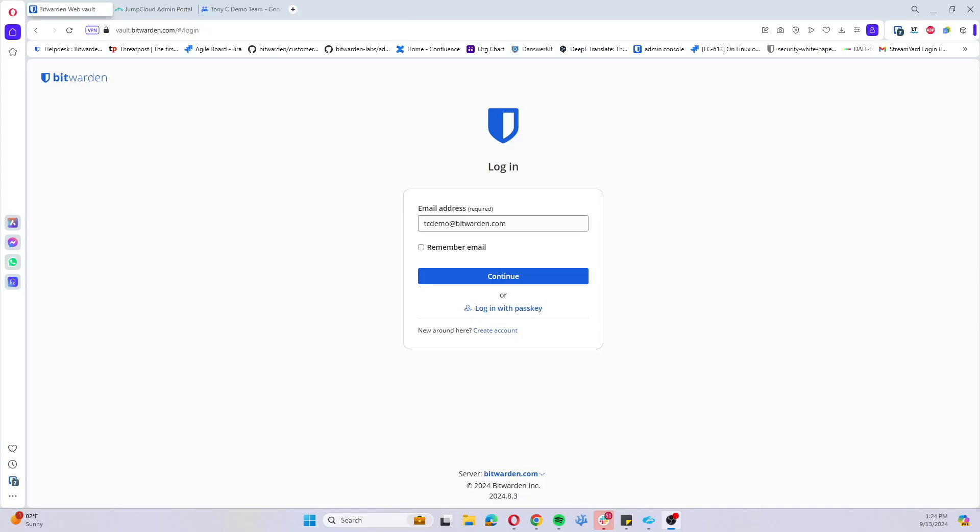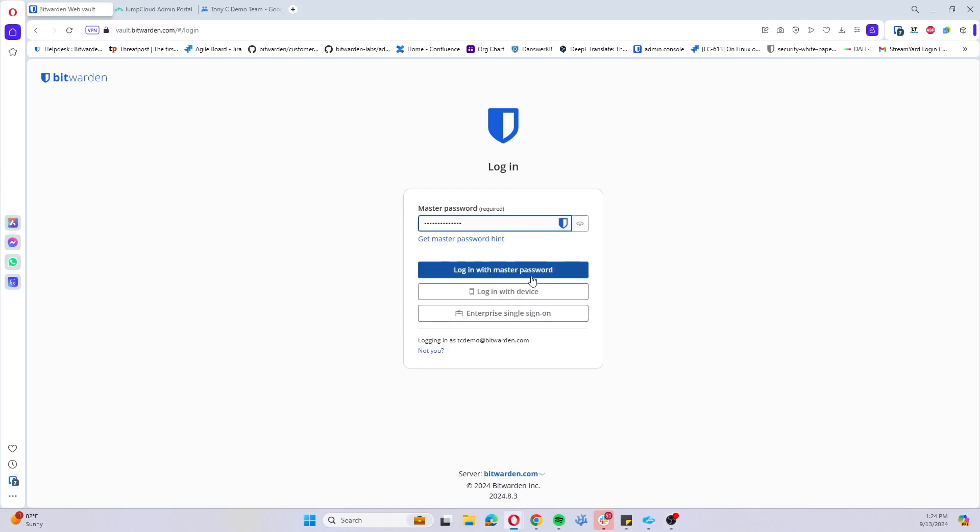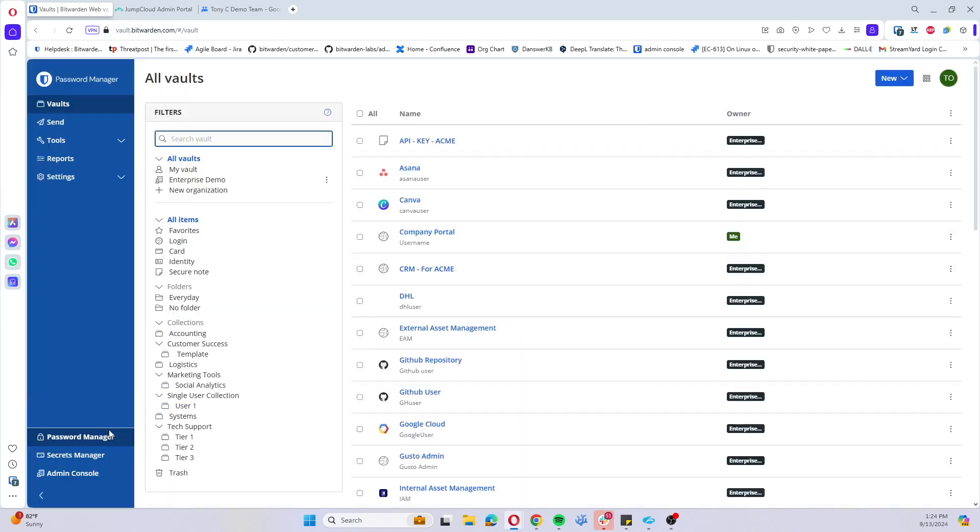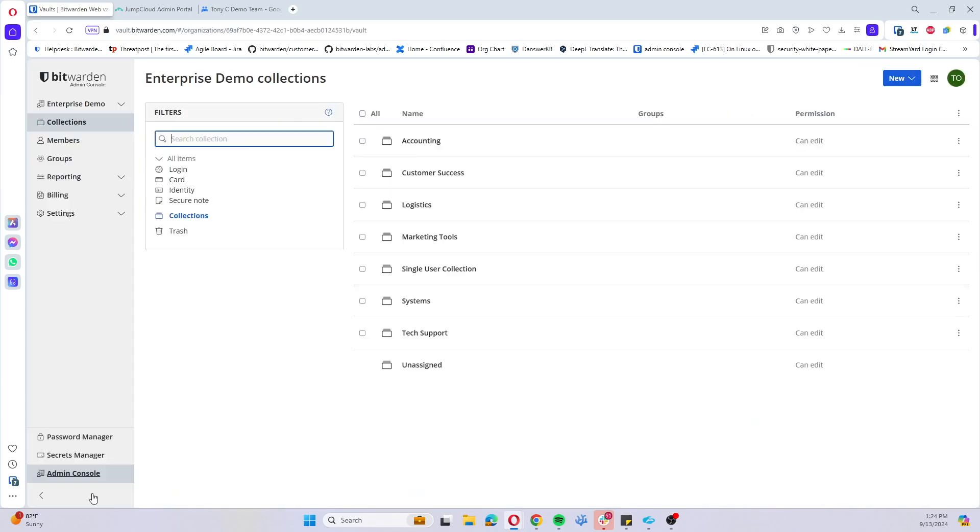Let's go ahead and get into configuring trusted devices for passwordless SSO. I'm going to sign into my account here and navigate to the admin console.